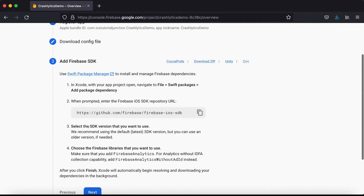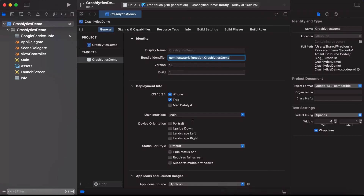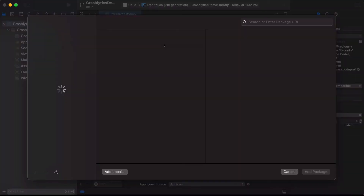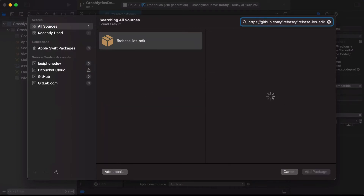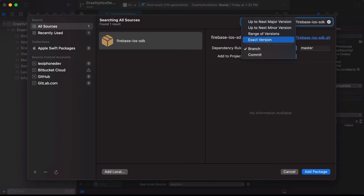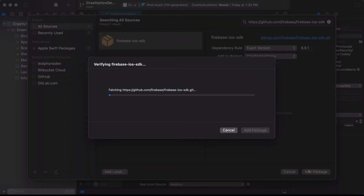They say to add Firebase to your project. We will use Swift Package Manager. Click File, then Add Package. Enter the Firebase iOS SDK URL here, set the dependency rule to exact version, and click Add Package. It will fetch the packages from the repository.